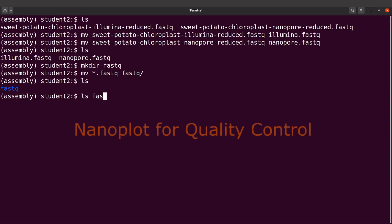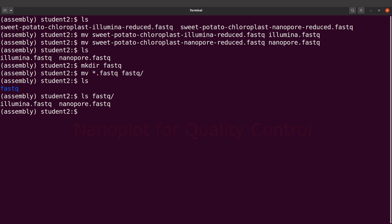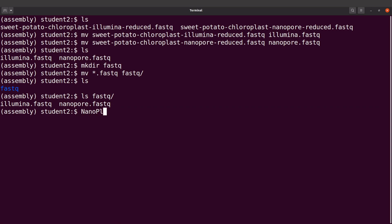In this directory I can see my files. I'm now going to perform a quality control on the Nanopore data. I'll use NanoPlot, so I'll say NanoPlots.